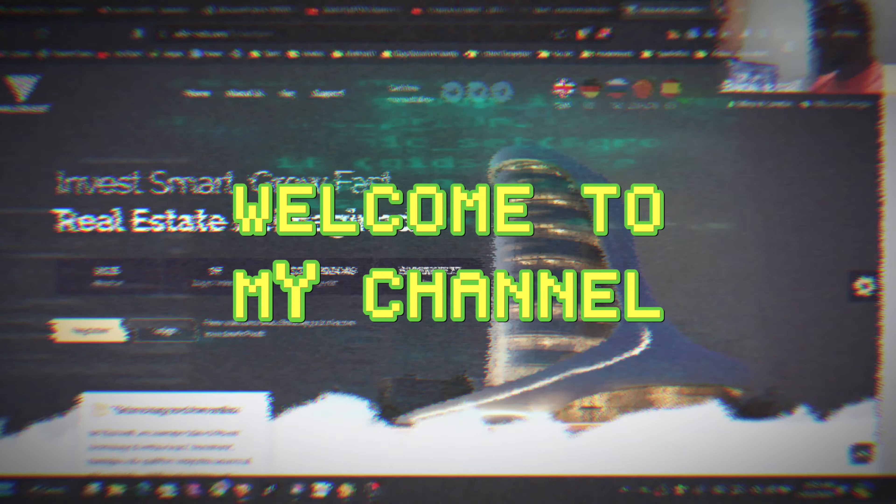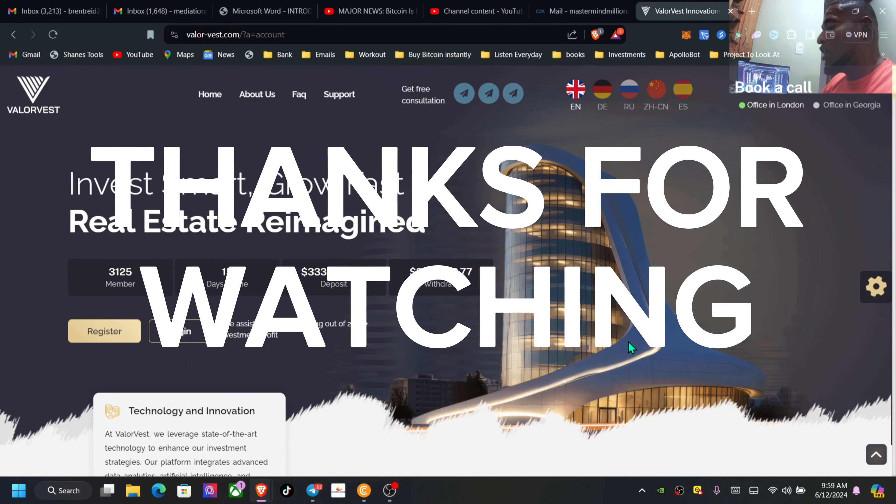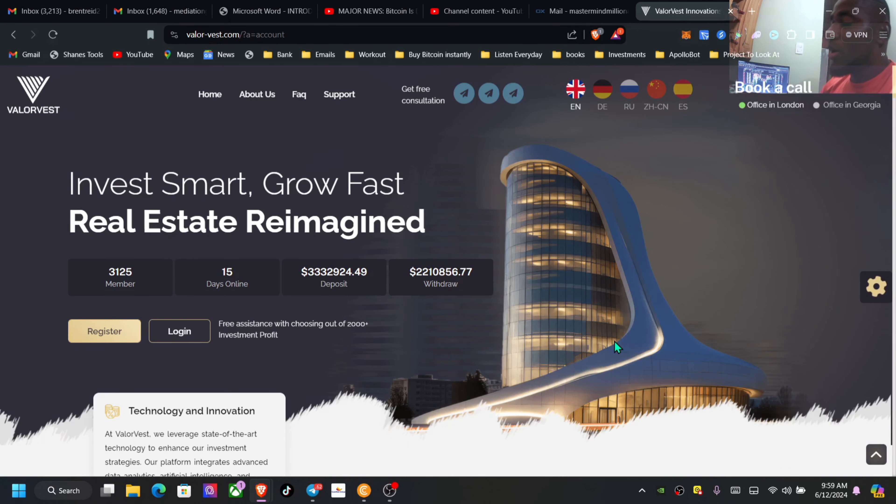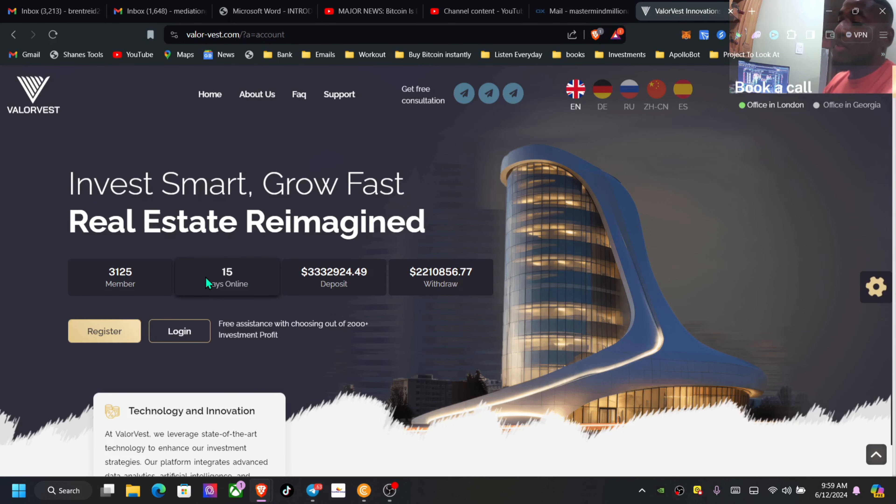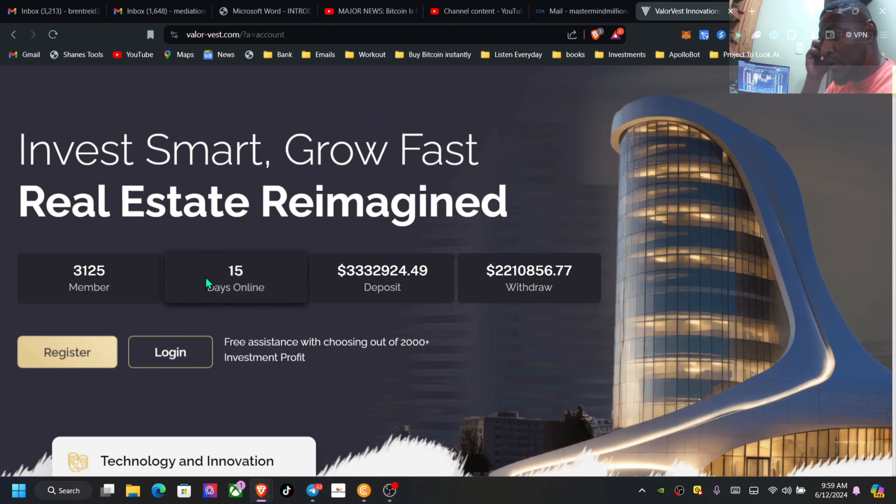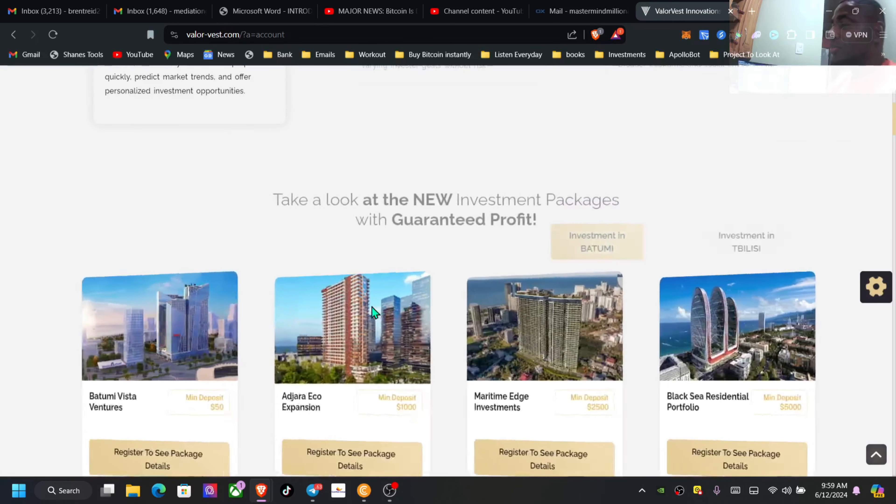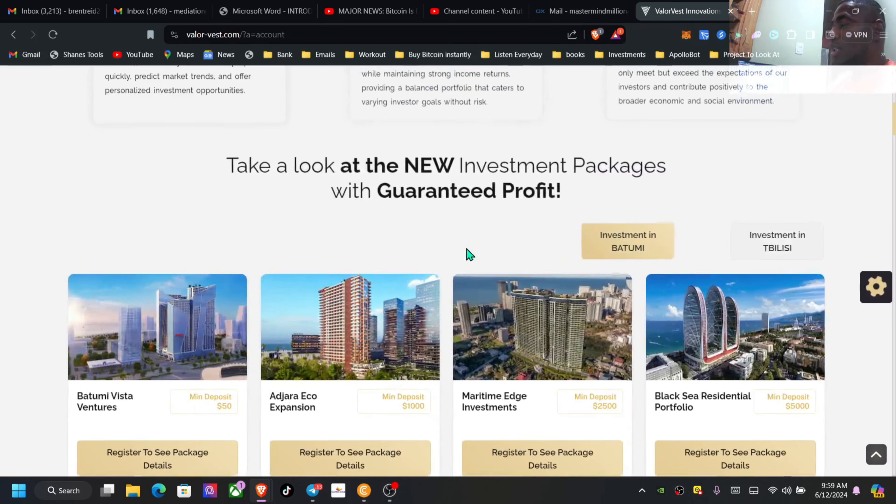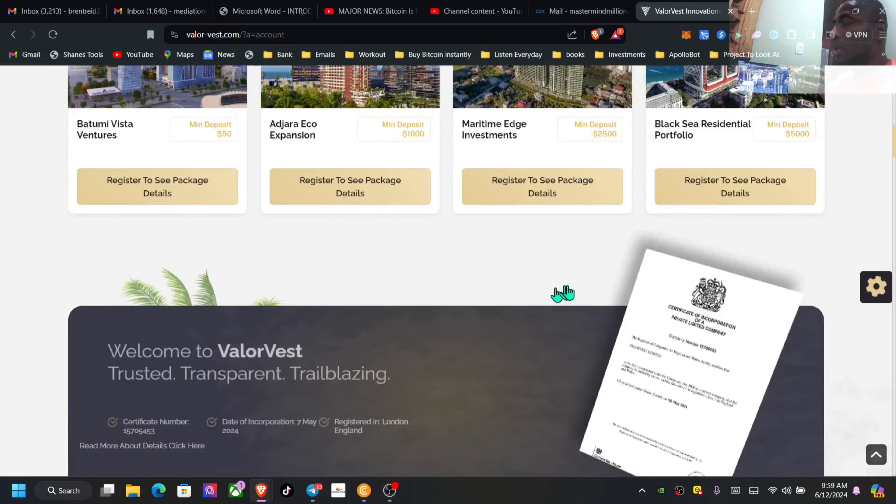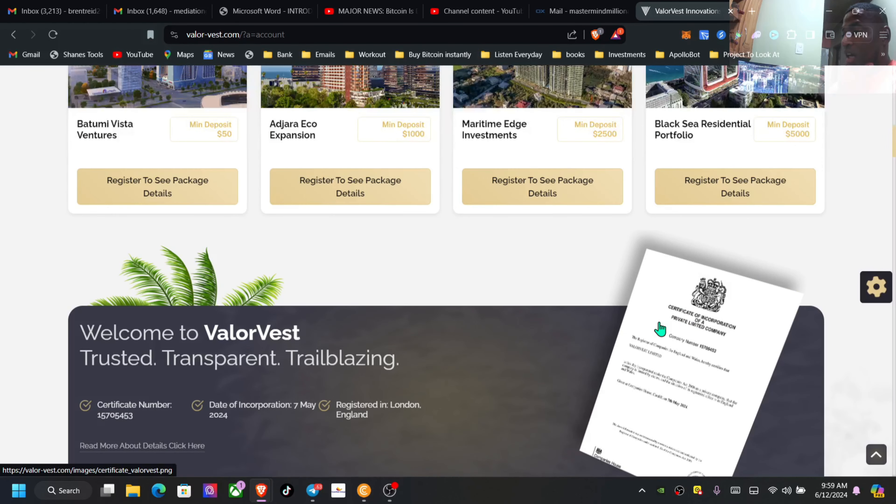Vala Best guys, running 15 days now. I'm just going to share a quick update with you all. If you take a look here, 15 days, over 3,000 members, $3.3 million deposited, $2.2 million withdrawn already. When I click the link in the description, I'm going to bring you across to the website.